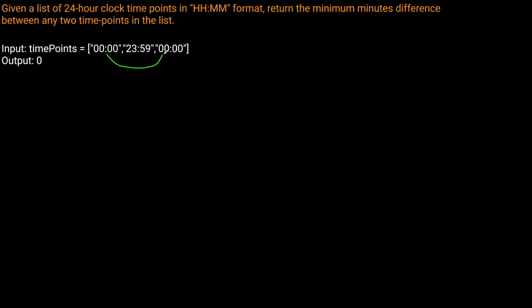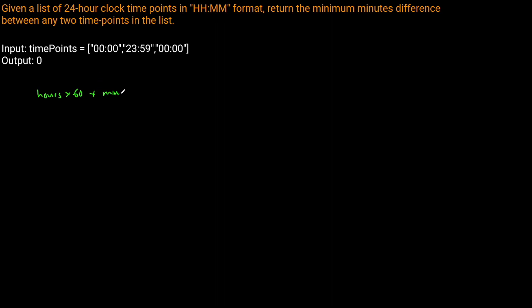This problem isn't particularly difficult. The approach we want to take is to not work with strings, but to work with minutes. We'll use the total number of minutes from midnight to standardize all our inputs. We want to take the hours of a current string, multiply by 60, and add the minutes. That way we'll normalize it, and we'll do that for every element in our list.